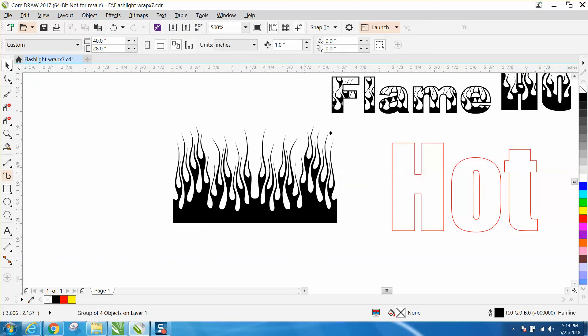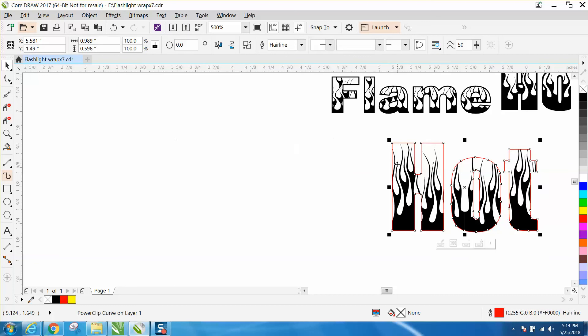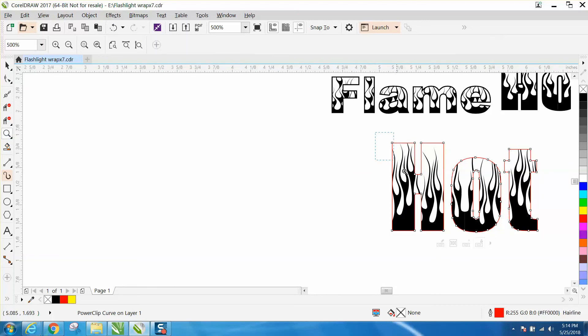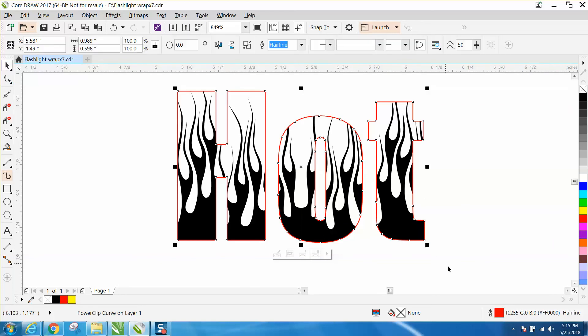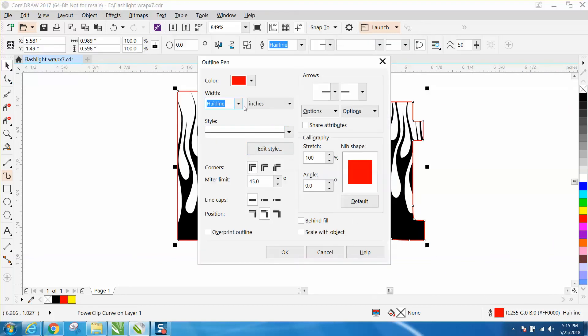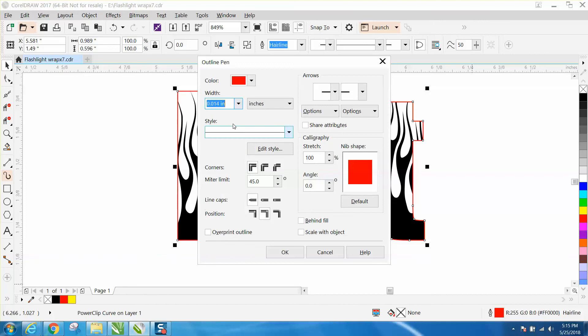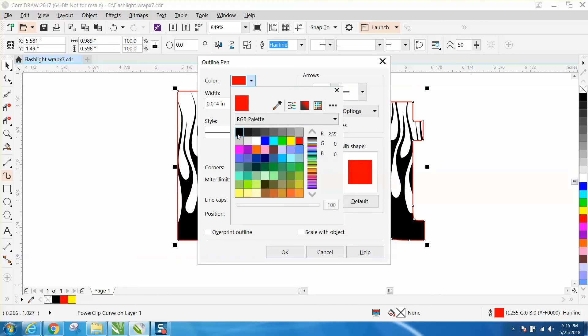I always draw everything in hairline, so you want to take your outline, double click on it, and make it a little bit wider with a black outline. There you go.